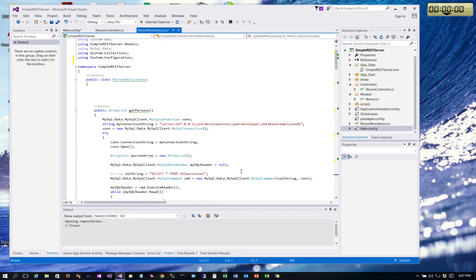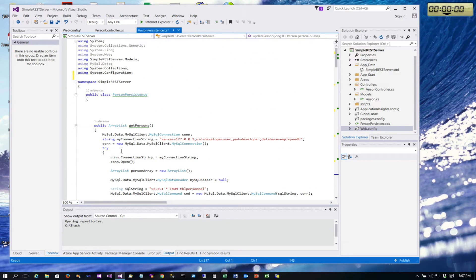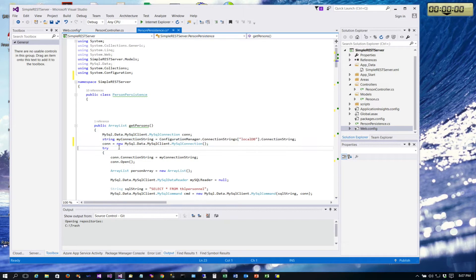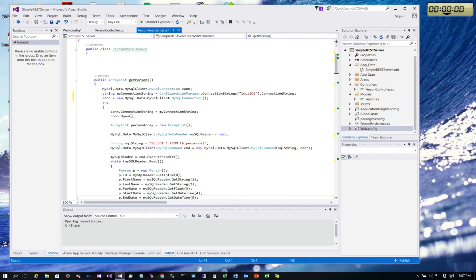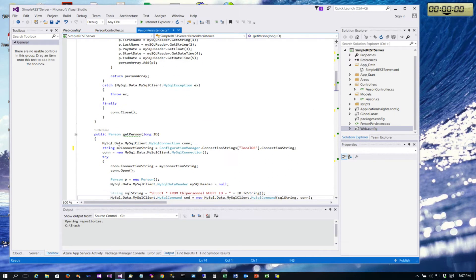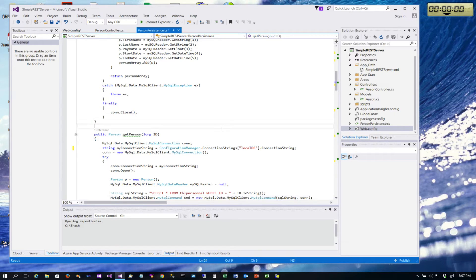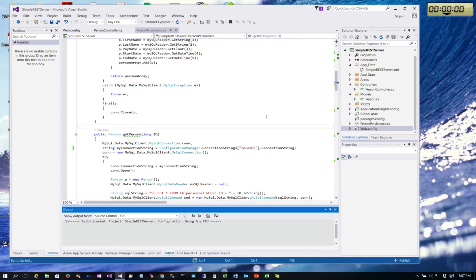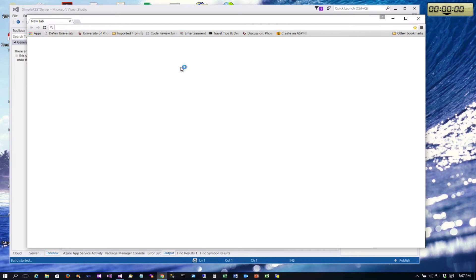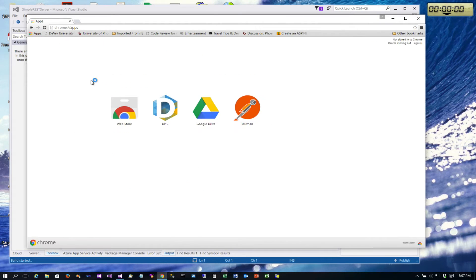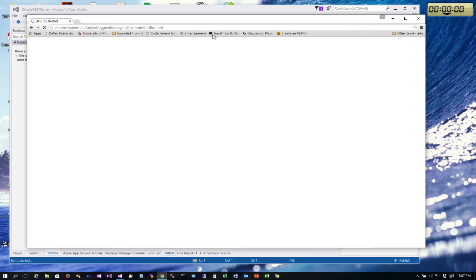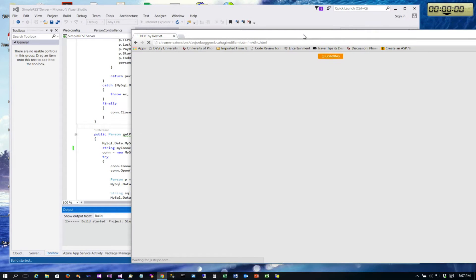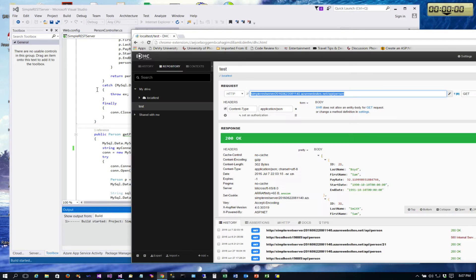As we move to Azure we're actually going to use a MySQL database in Azure, and so we're going to want to be able to have this all be configurable through config files. Let's go ahead and do a quick check and make sure everything still works. We'll bring up DHC to test it, so it's launching right now.